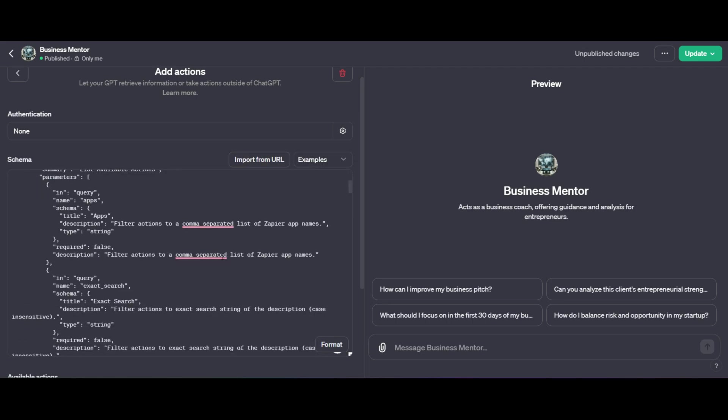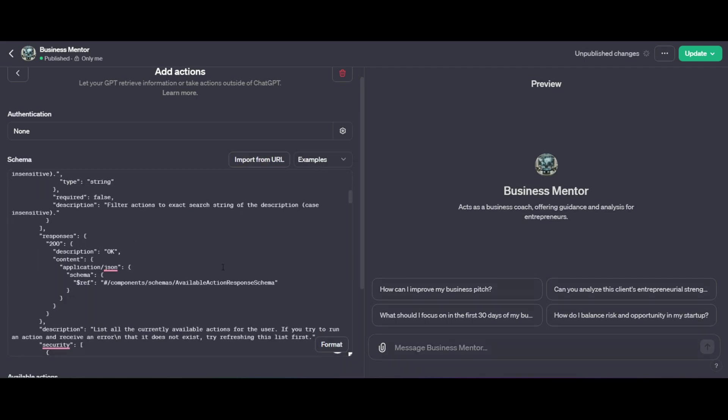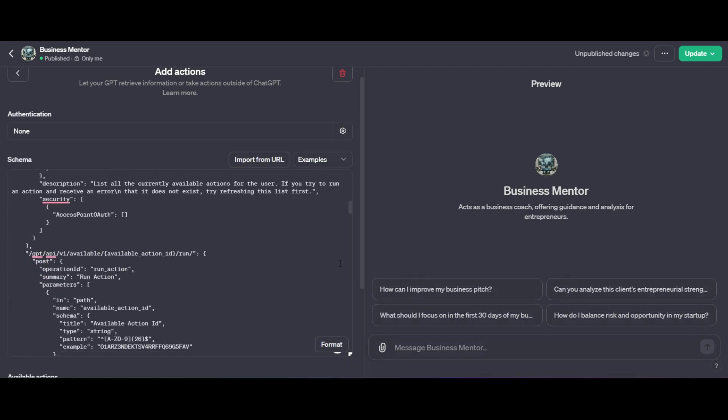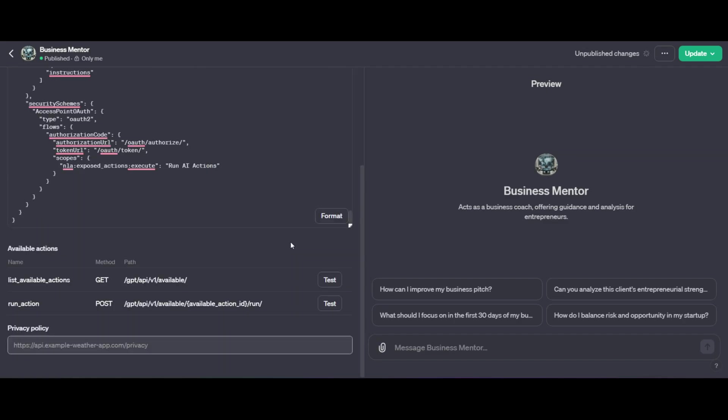And there you go. Everything you need will now be successfully imported directly into your custom GPT. Now, right at the bottom here, you'll notice that there are available actions. Now, those are just test actions right now. We are going to go ahead and fix that up in a second.